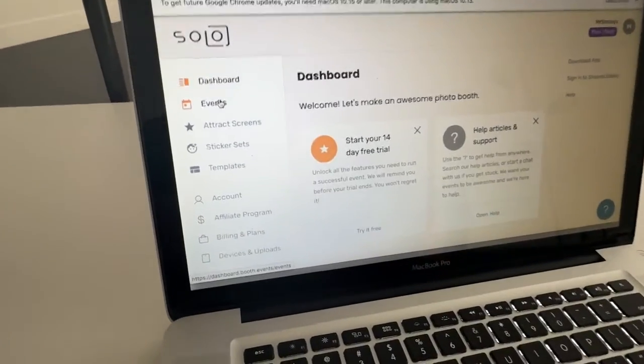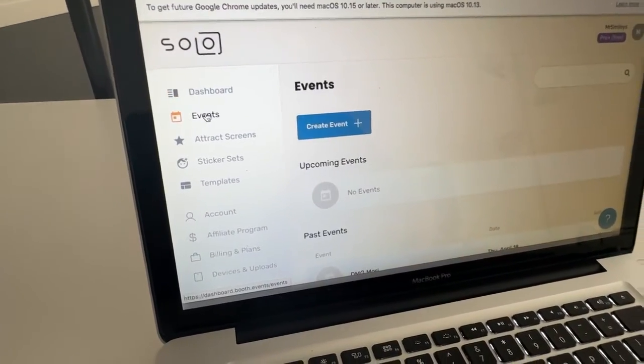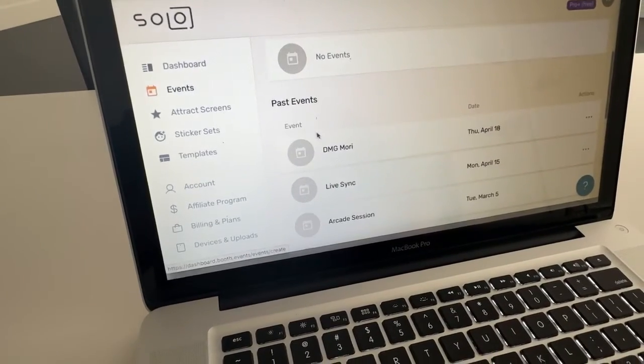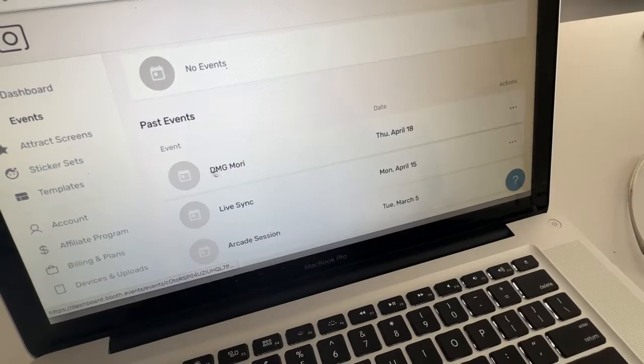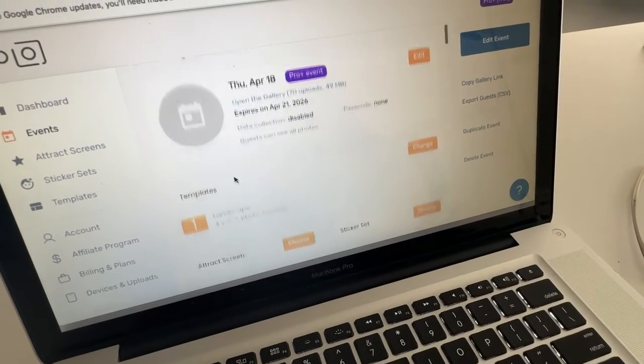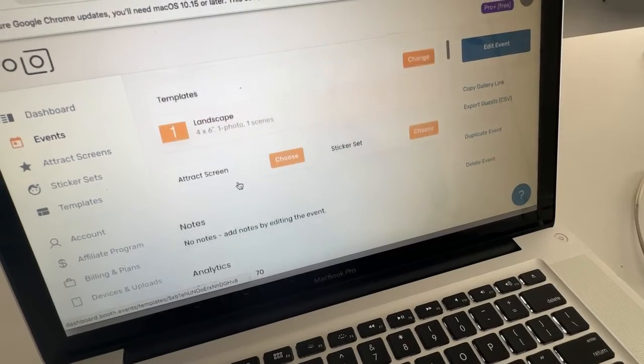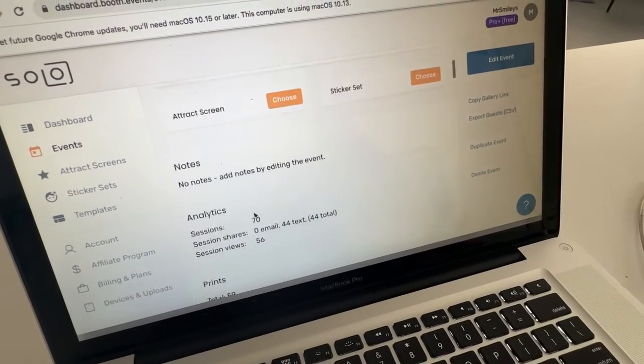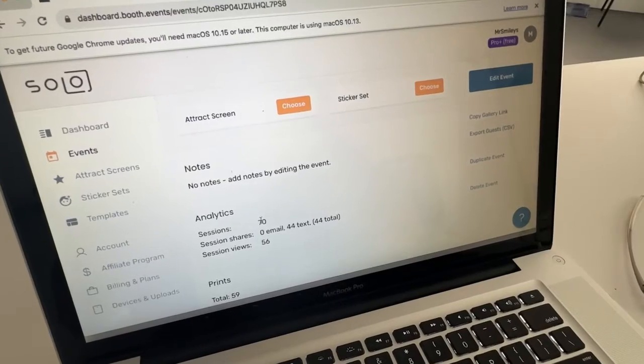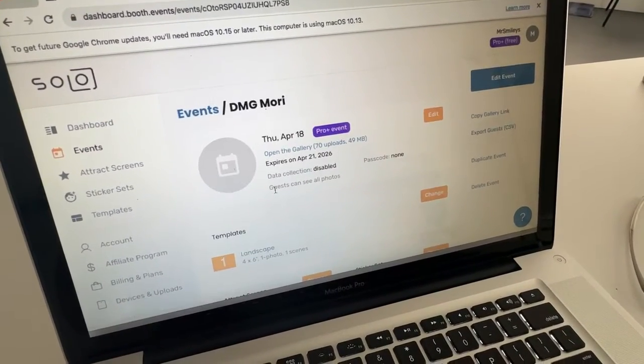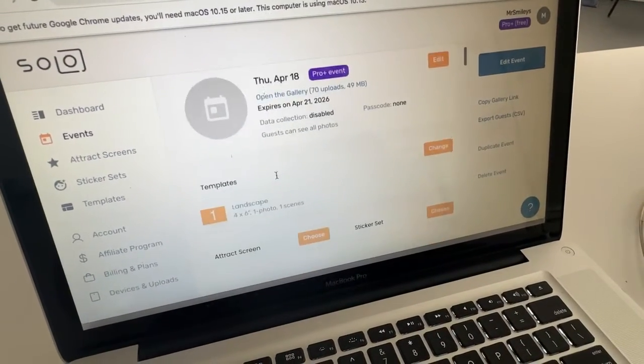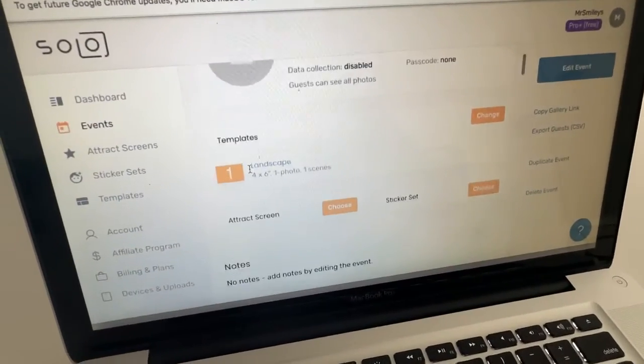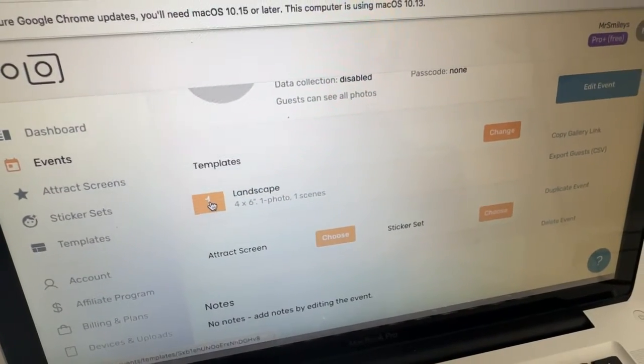And you go to right here, events. This event right here was previously set up. And I'm going to show you where to add the virtual backdrop. And you could set up multiple and have your clients pick which one they want to use. So once I get into the event, here's the events. It has the date, the name of the client. I'm just going to go straight to the template section, which is this section right here.